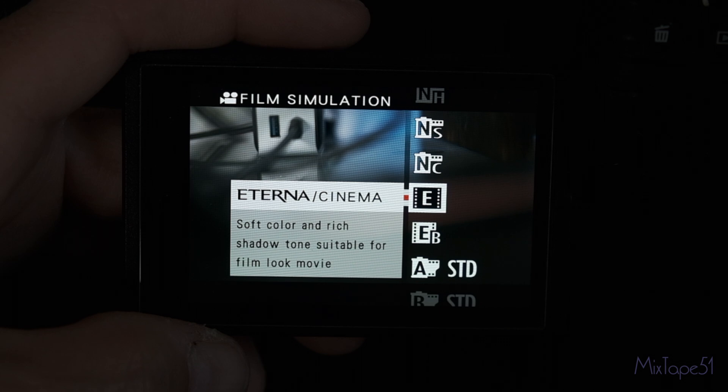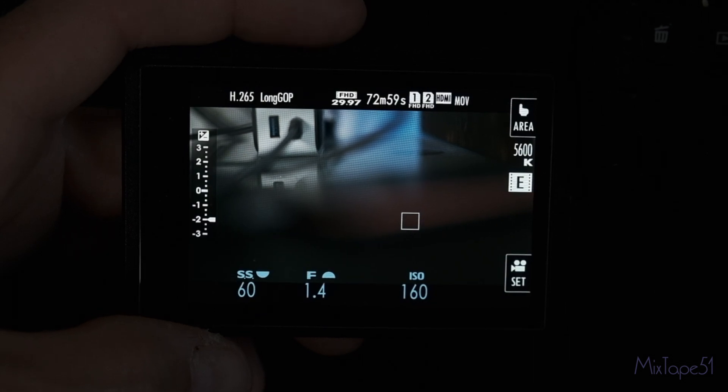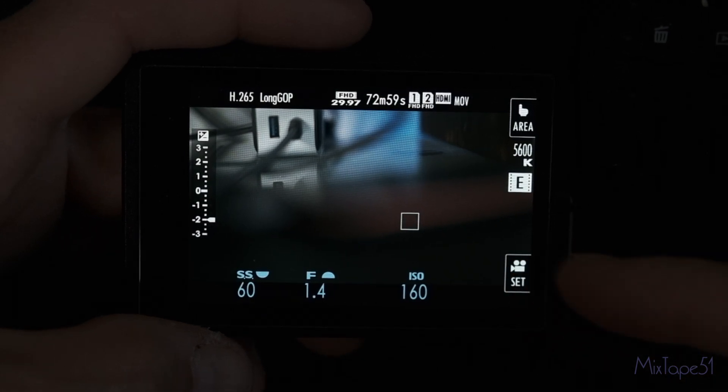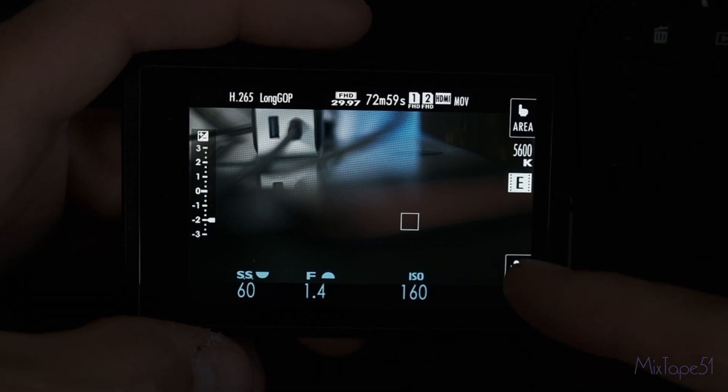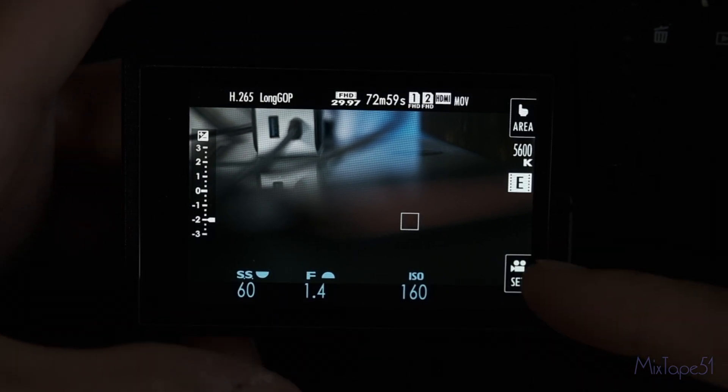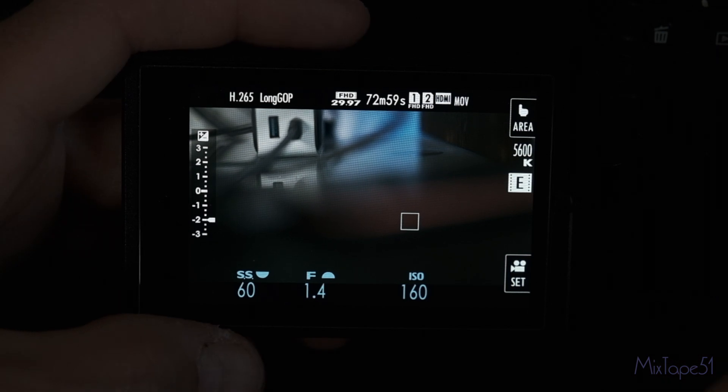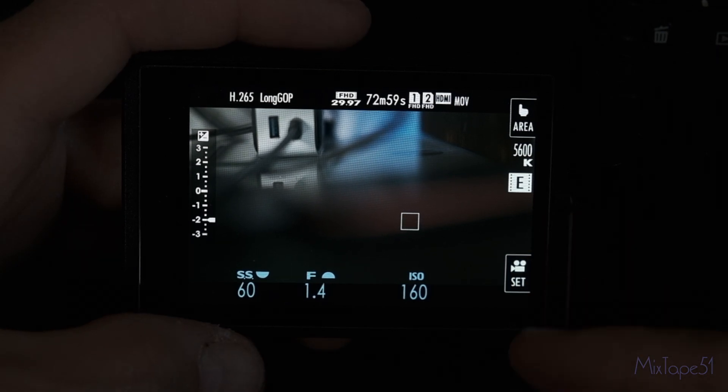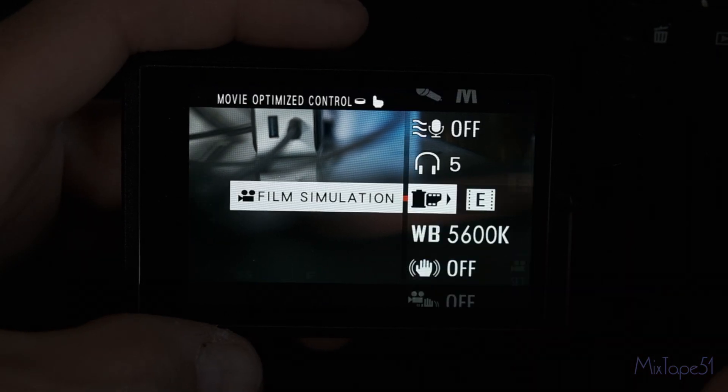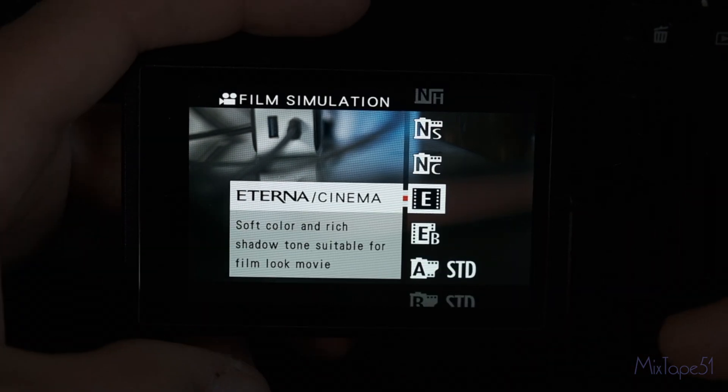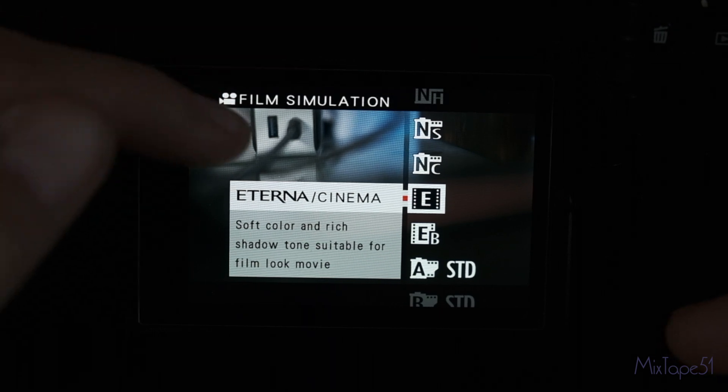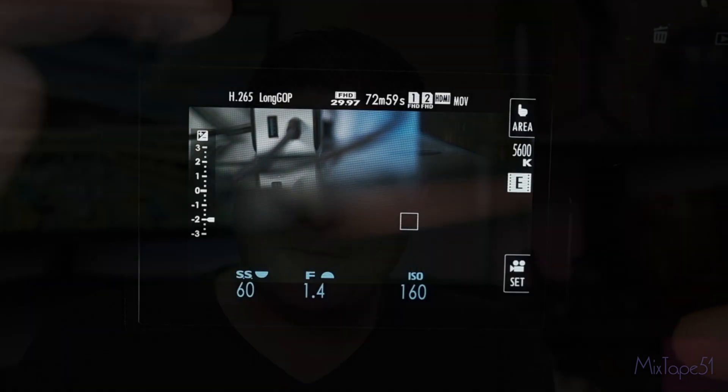By the way, one thing I forgot to mention that I found this really helpful for is if you're filming yourself, it makes it so convenient to be able to tap on the screen and change your settings as opposed to using your dials.